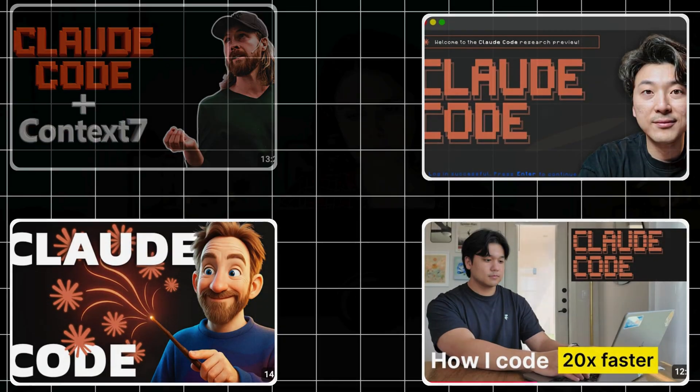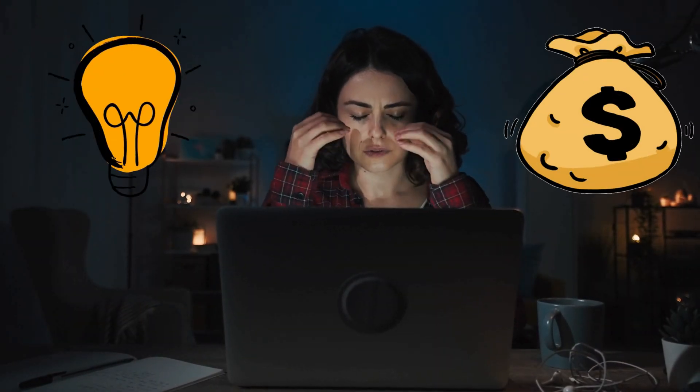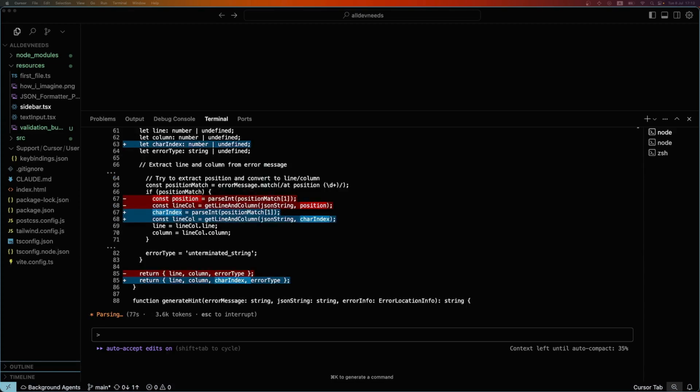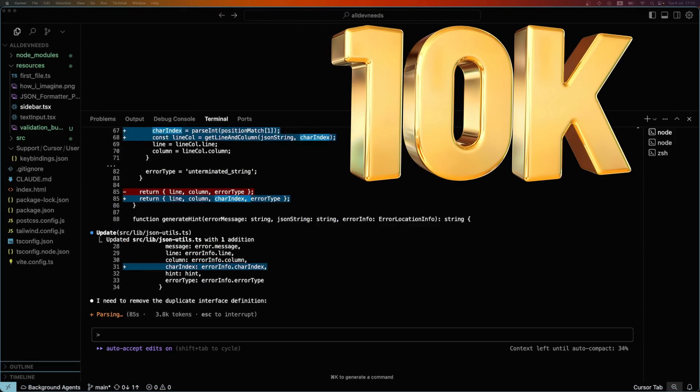Everybody is talking about cloud code, but those videos won't help you turn ideas into income. After building three profitable SaaS products earning over 10k a month, I'll suggest my approach, I call it IDI.